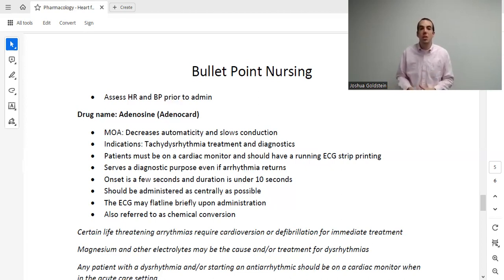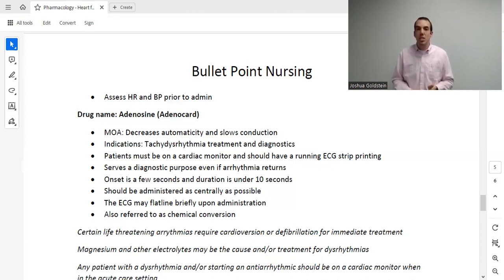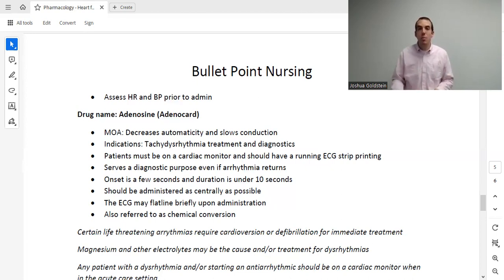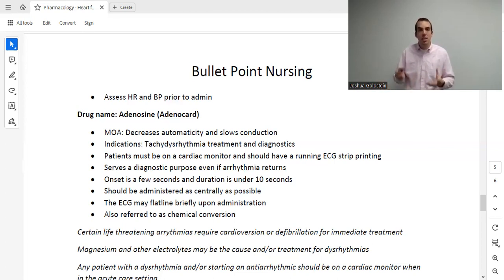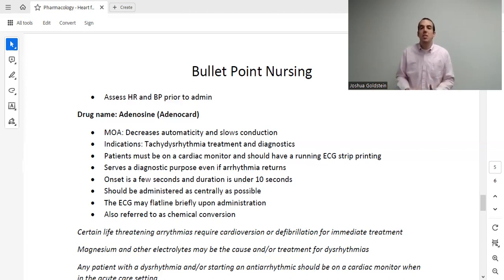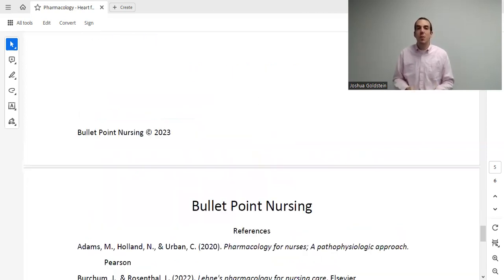Before wrapping up, a few quick points about dysrhythmias. Sometimes medications are not enough and the patient needs electricity — cardioversion or defibrillation — depending on the rhythm. Magnesium and other electrolytes can be both the cause and the cure of dysrhythmias: torsades is treated with magnesium, while hyperkalemia can cause dysrhythmias. Finally, every patient being treated for a dysrhythmia should be on a cardiac monitor when in the acute care setting. Thank you very much for watching.